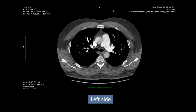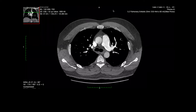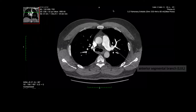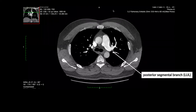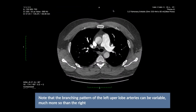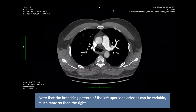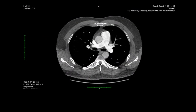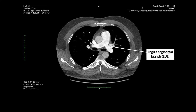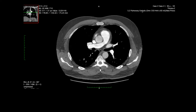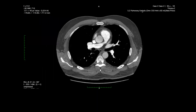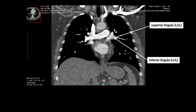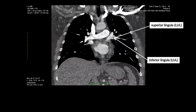Now moving back up to repeat the same for the left side, we follow the branches to the left upper lobe. Here we have the anterior, apical, and posterior segmental branches to the left upper lobe, and we follow each of these out separately. Then we look at the lingular segmental branch, which comprises the superior and inferior branches. The superior and inferior lingular branches can be better appreciated on coronal images.